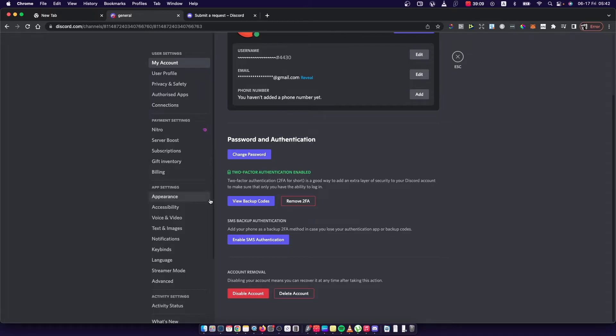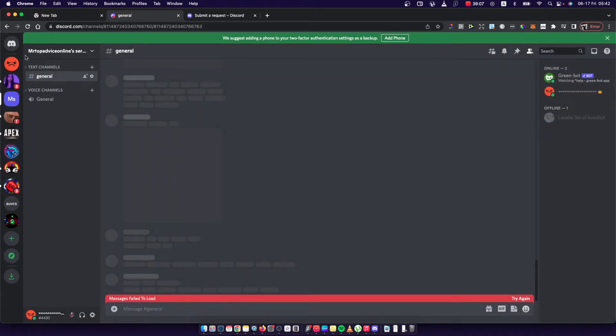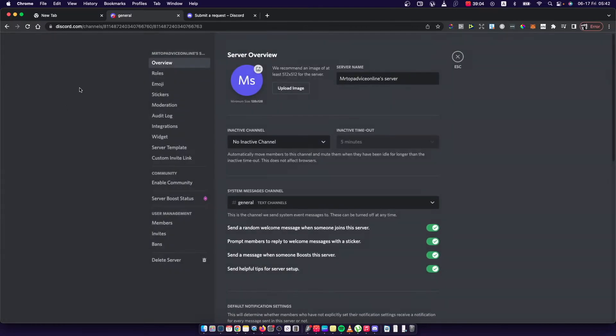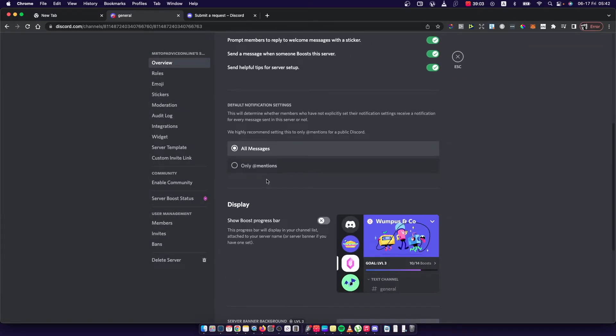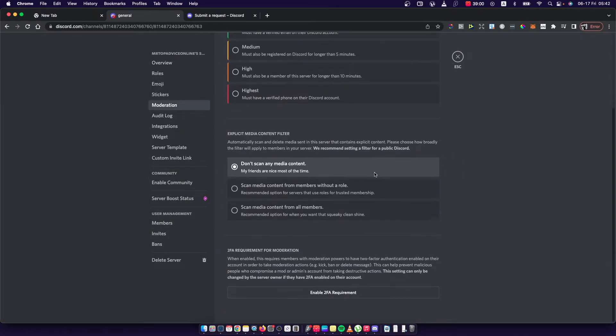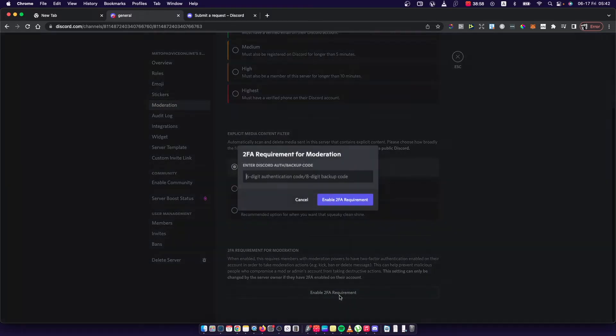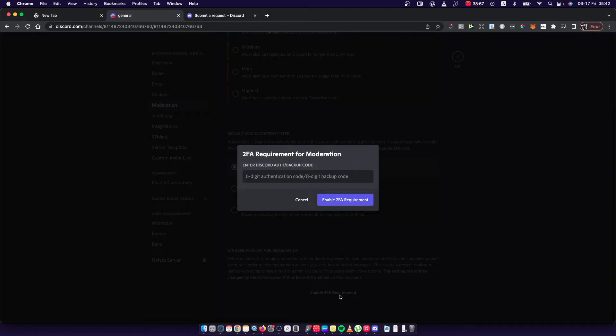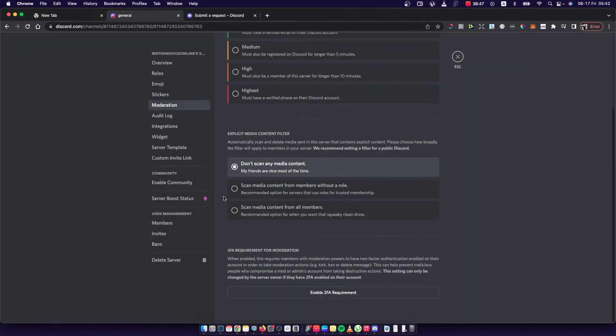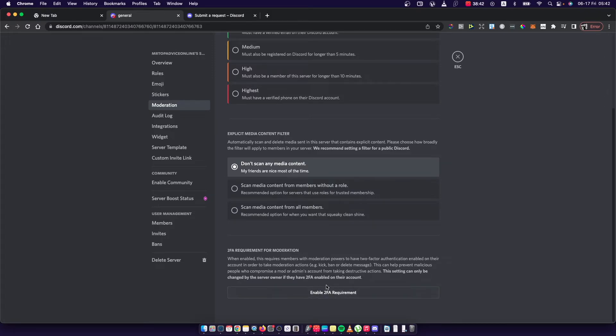Once you do that then you need to go back on server settings and then you need to go on moderation, press here enable 2FA requirement, put the authentication code from your phone from Google authentication app and press enable 2FA and basically you will enable 2FA on your Discord server.